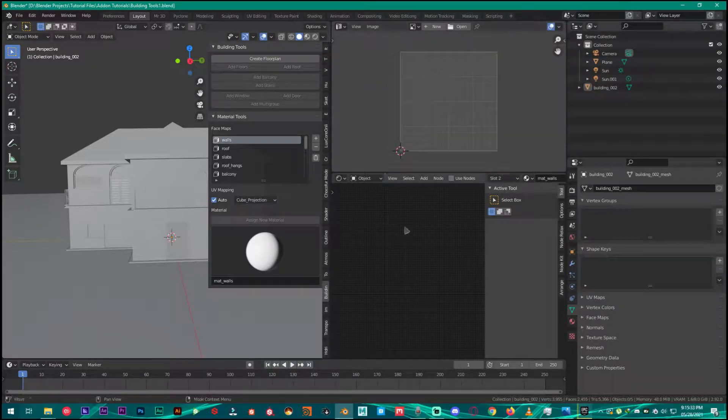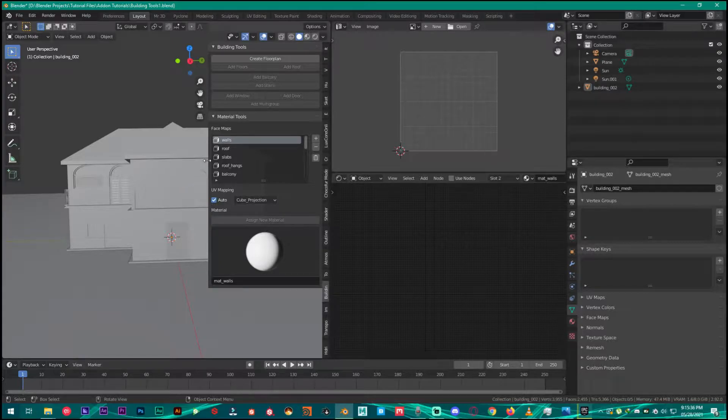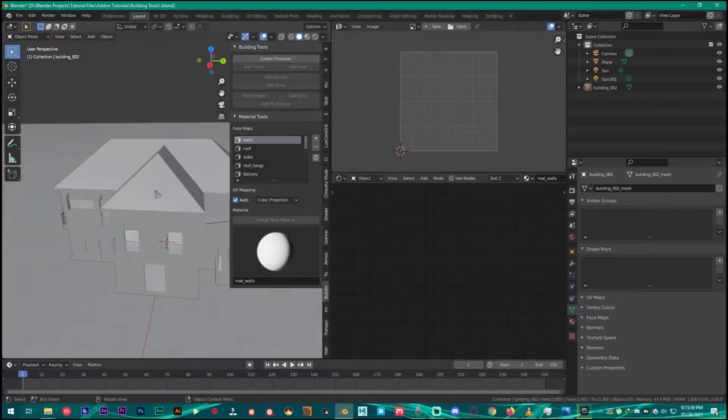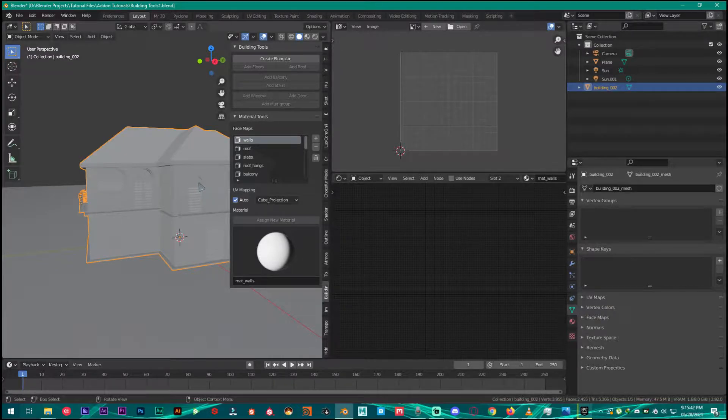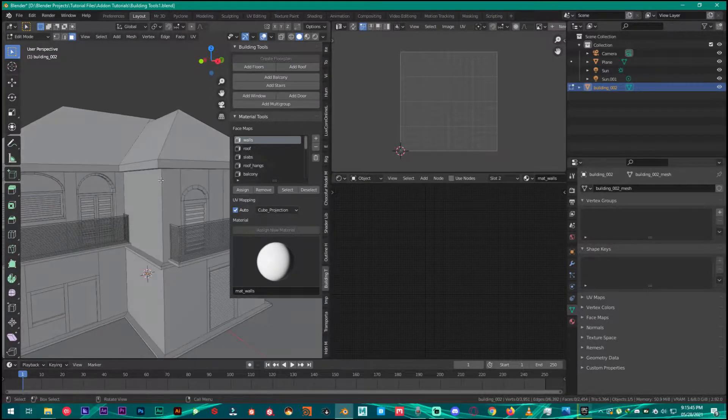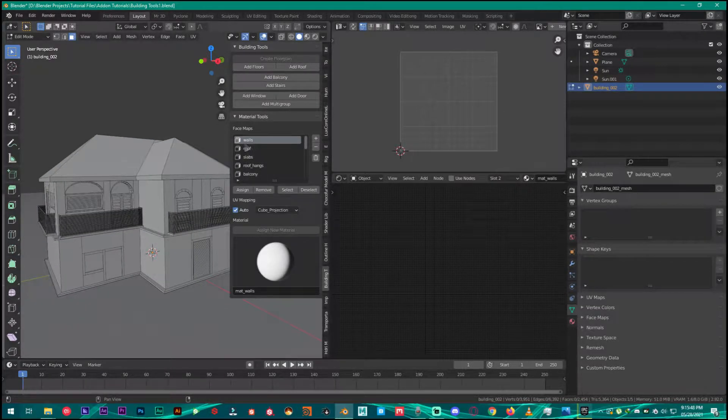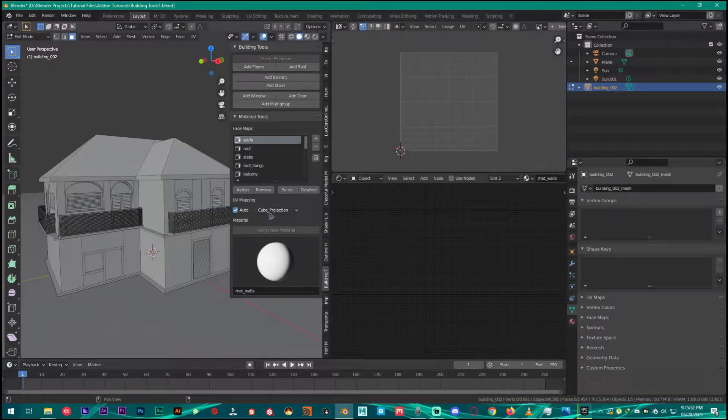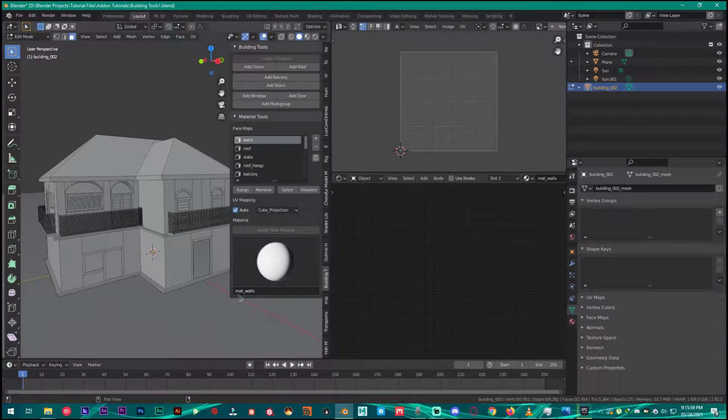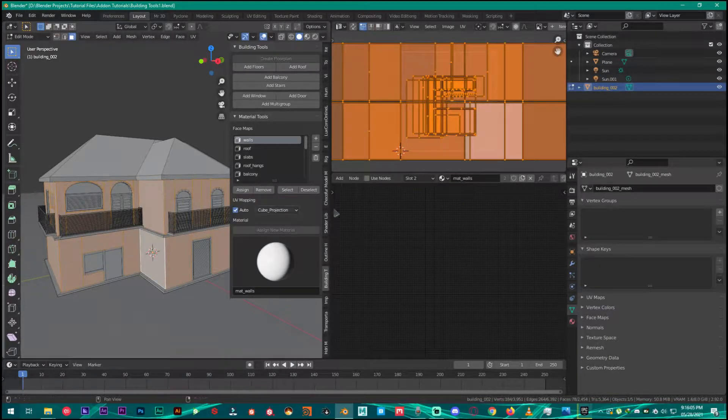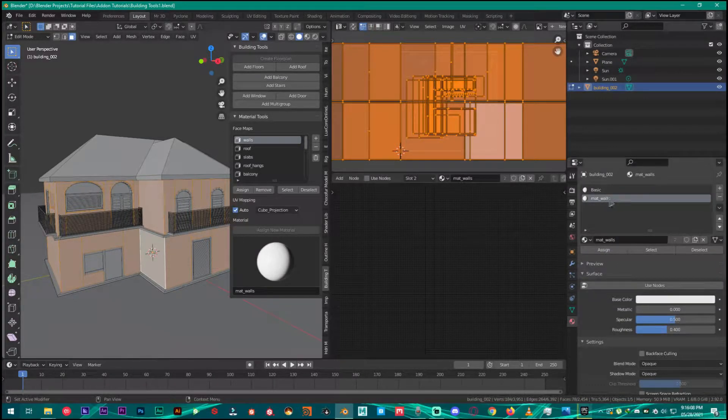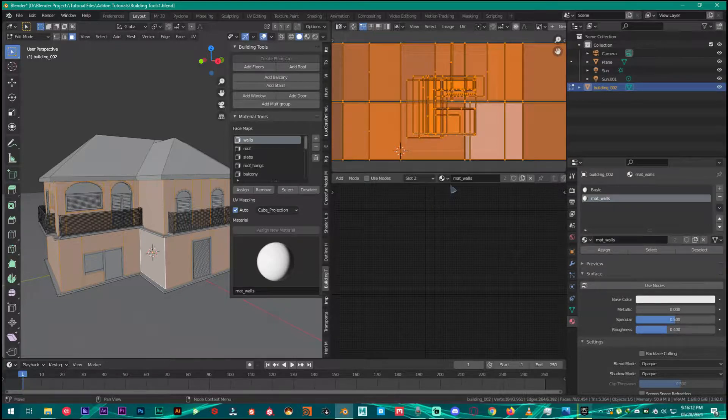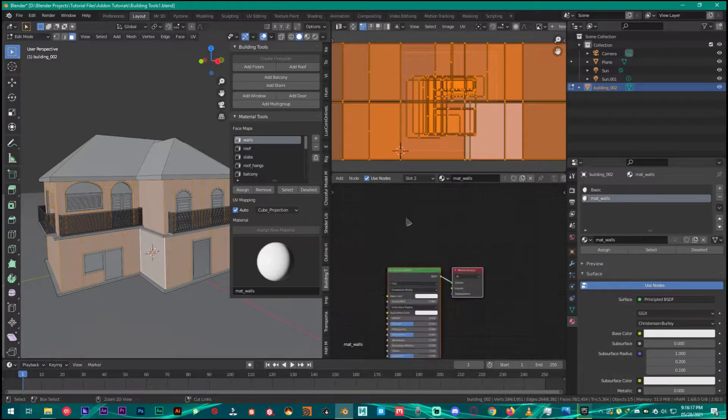What we are going to do is select your house and then press Tab to go into the edit mode. Then select walls, make sure it's in cube projection, and then material walls. Make sure it's right here, select, and it's going to select this and assign this to this material right here.